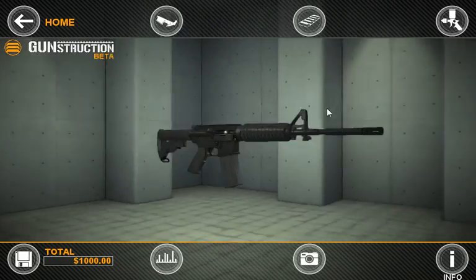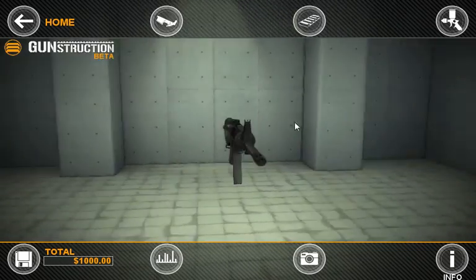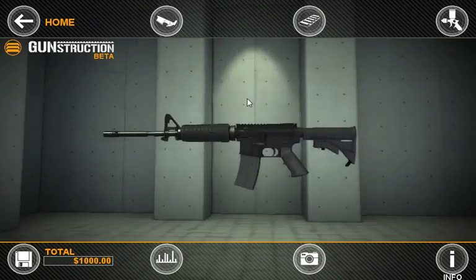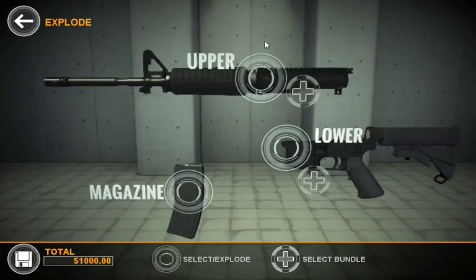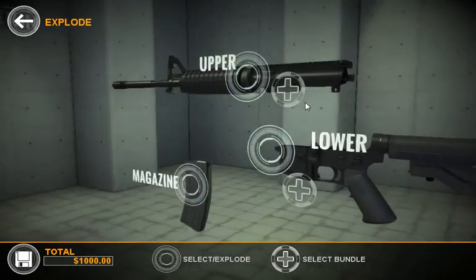From the main menu here, we can see we've started off with a pretty basic M4 carbine. What we want to do now is actually explode it out so we can swap the parts. Clicking this button, we break the gun down into its major components.